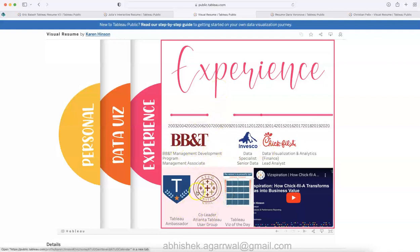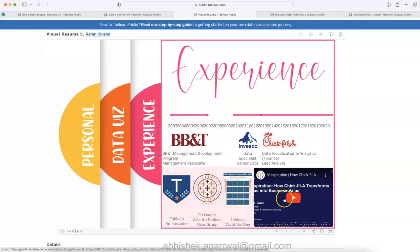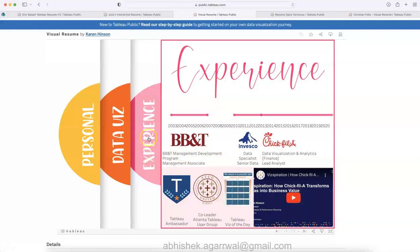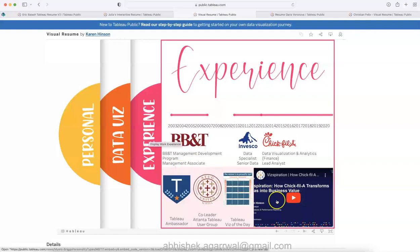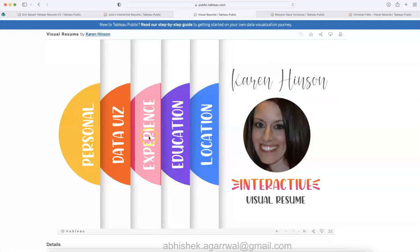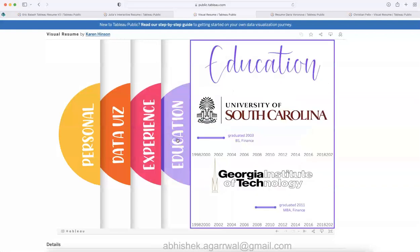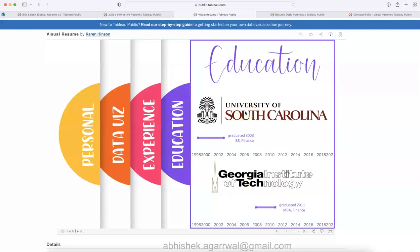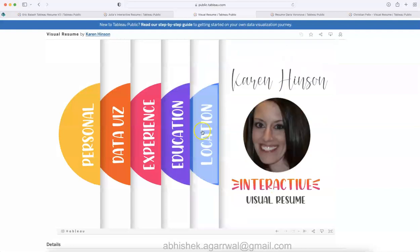This is about the experience in the companies, the recognition which has been taken, and her video where she must have given this talk like how Chick-fil-A transformed into a business value. Must look at it; I have looked at it and found it very beneficial. This is what the education is, again very innovatively written over here.